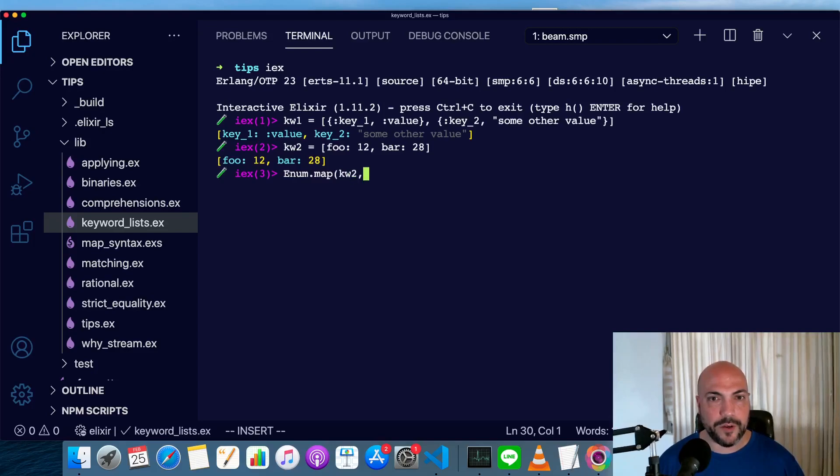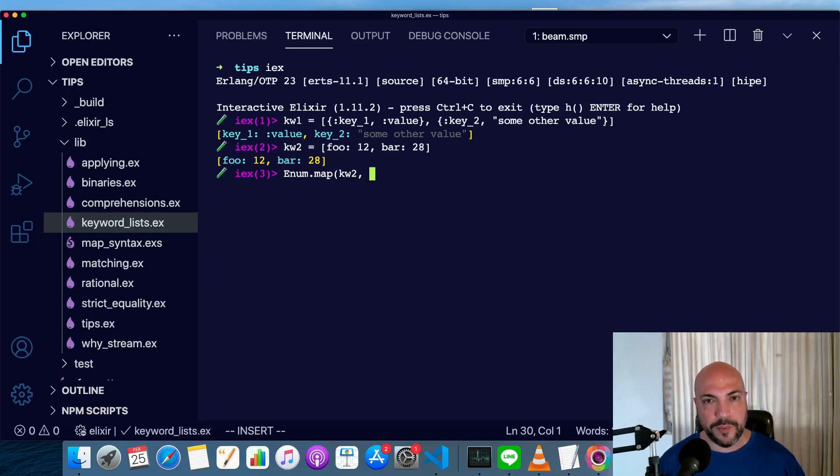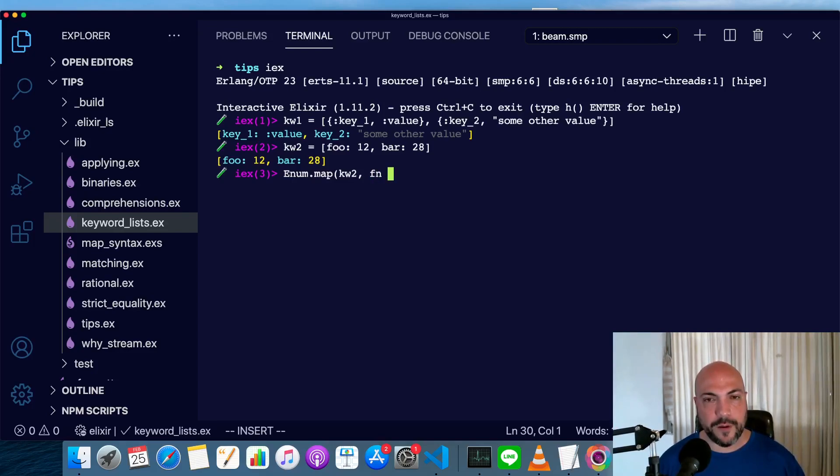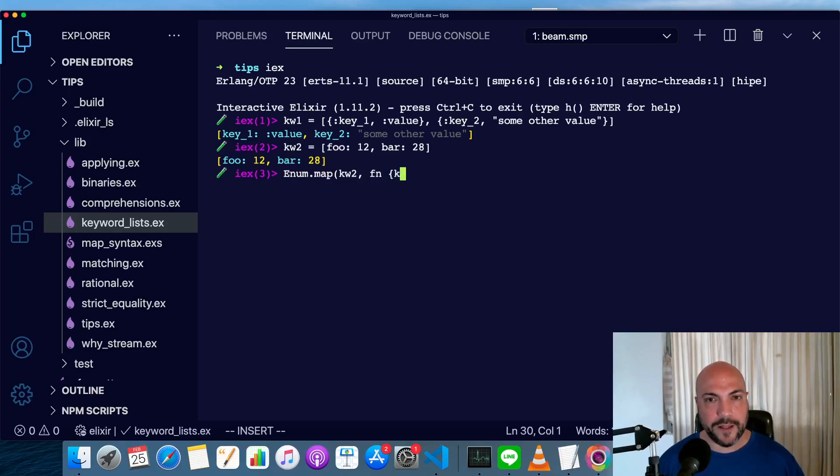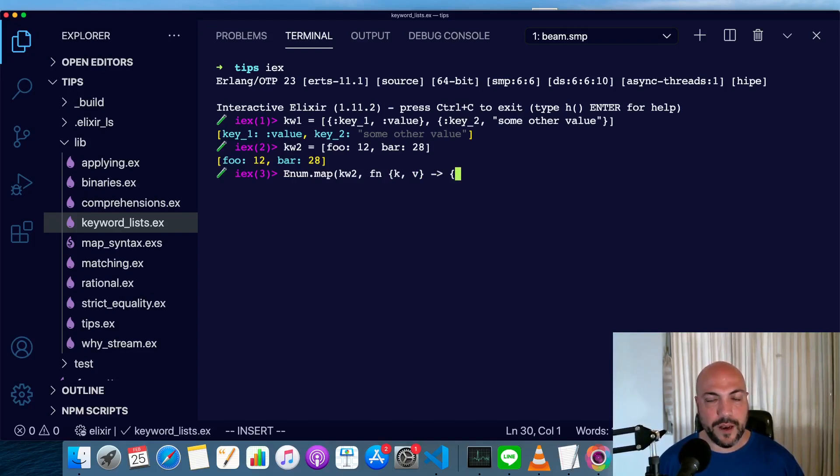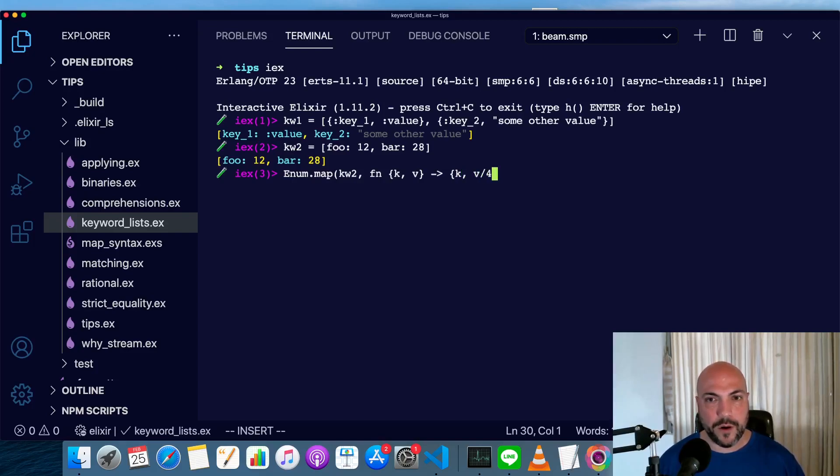So keyword2. Now, this is a list of two tuples, so that means in order to transform it, we'll have to match the whole tuple in a function like this, match the key and the value, and we'll transform that into another tuple with the same key and the value divided by 4, and let's see what that looks like.